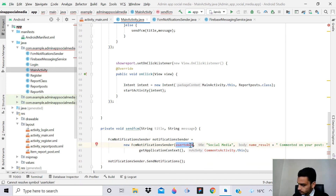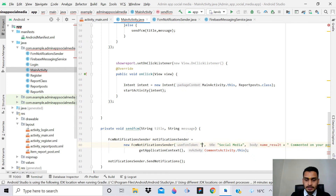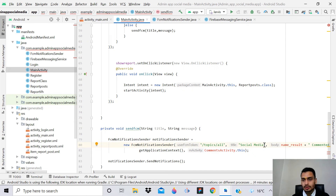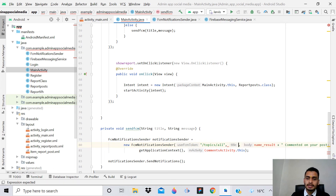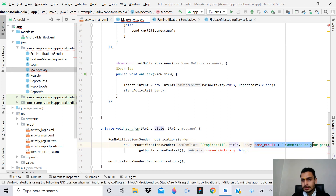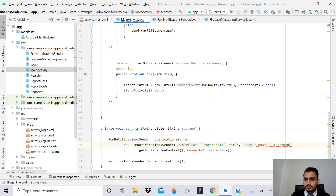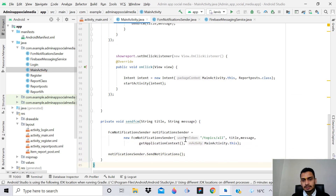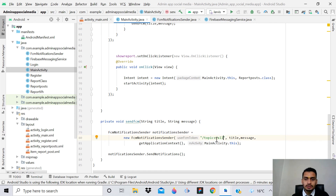Instead of the user token, write /topics/all - that's how you send a message to a particular topic. Instead of the title parameter use your title variable, and in place of body use the message variable. Also change the parent activity reference to MainActivity.this. The coding part is almost complete - we have the FcmNotificationSender implemented with topics set to 'all'.